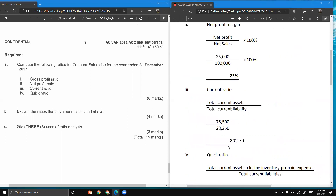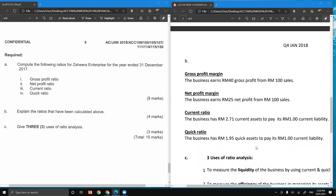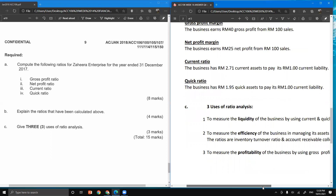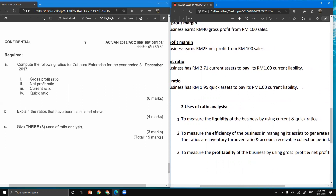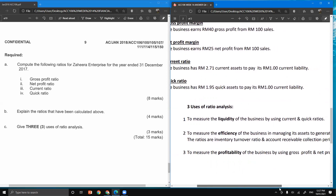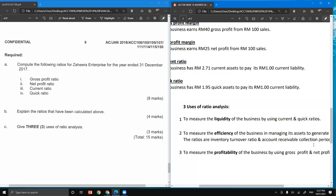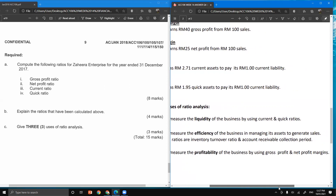For quick ratio, the answer is 1.95, meaning the business has 1 ringgit and 95 cents of quick assets to pay every 1 ringgit of current liability. For the last question, three uses of ratio analysis are: one, to measure the liquidity of the business using current and quick ratios; two, to measure the efficiency of the business in managing its assets to generate sales, using inventory turnover ratio and accounts receivable collection period; three, to measure the profitability of the business using gross profit margin and net profit margin.